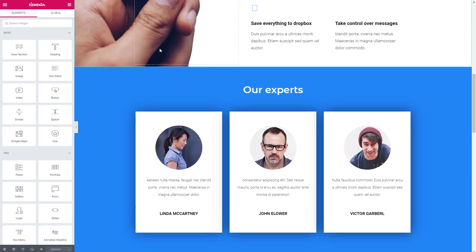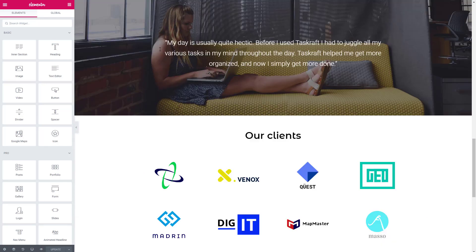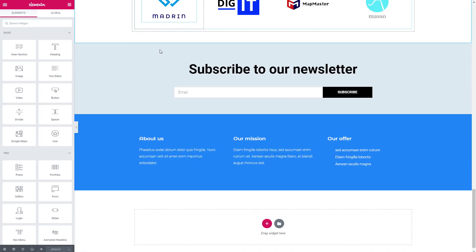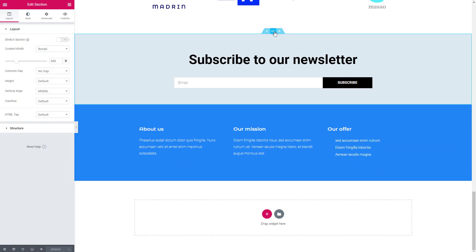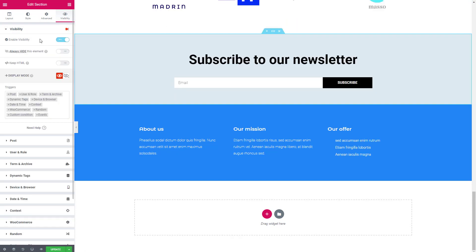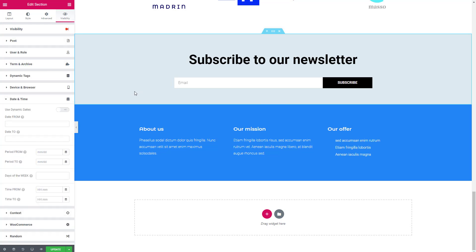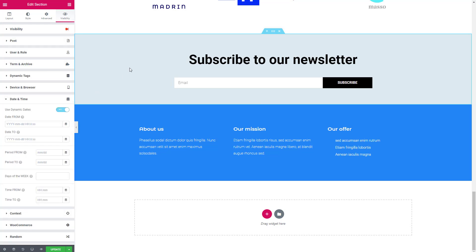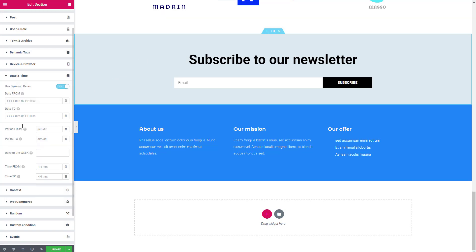So let's go and edit this page in Elementor. We'll go down to that sign up form and click on that section. Go to dynamic visibility and enable the dynamic content for Elementor visibility settings. Now let's make this so that we only want to show this form during the month of July. And it's currently June.